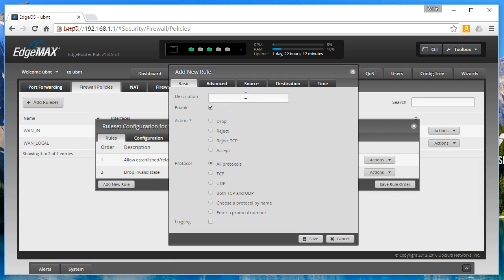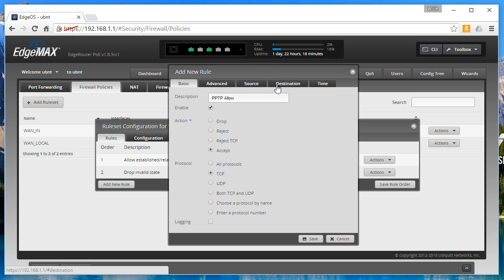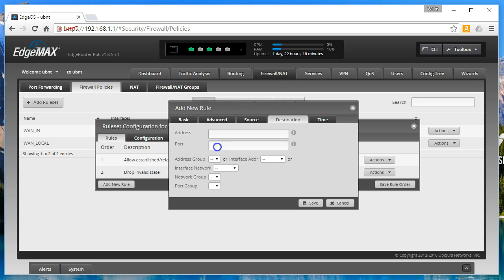The first one we'll call PPTP and we're going to accept. It's going to be TCP and then we are going to go to destination and put in port 1723. I'm going to save that.